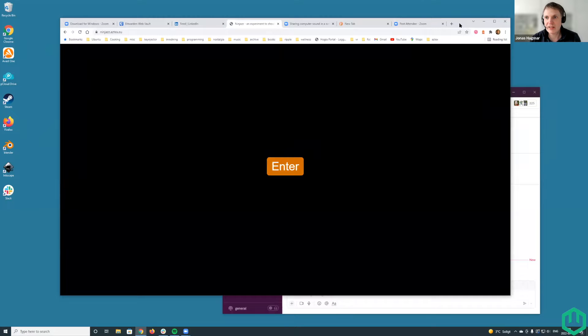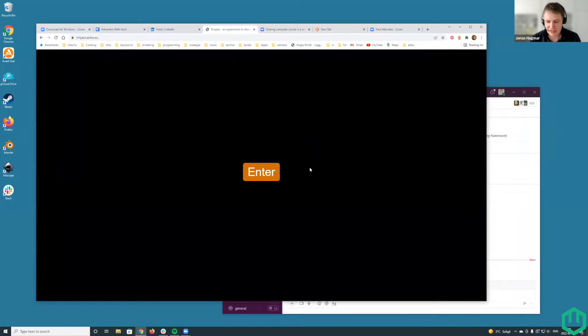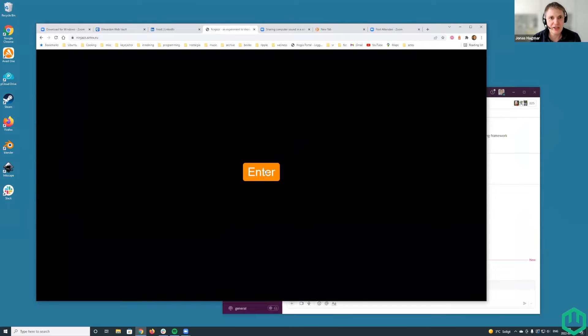So last week I showed just a still image of Ninjas, but now I was going to try to do a live demo here. So I'll kick it off.